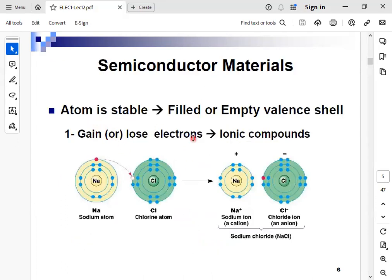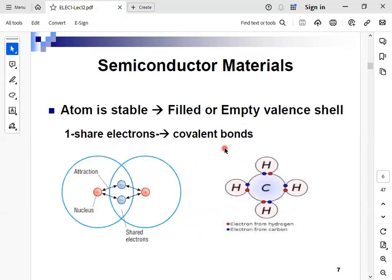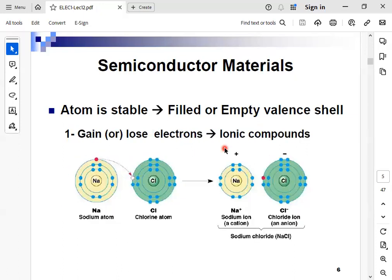What are the main types of bonds between atoms? We have ionic bonds and covalent bonds. In ionic bonds, some atoms such as sodium can give an electron to another atom such as chlorine. The atom that gives becomes a positive ion, and the atom that accepts becomes a negative ion. So ionic bonds involve gaining or losing electrons between atoms.